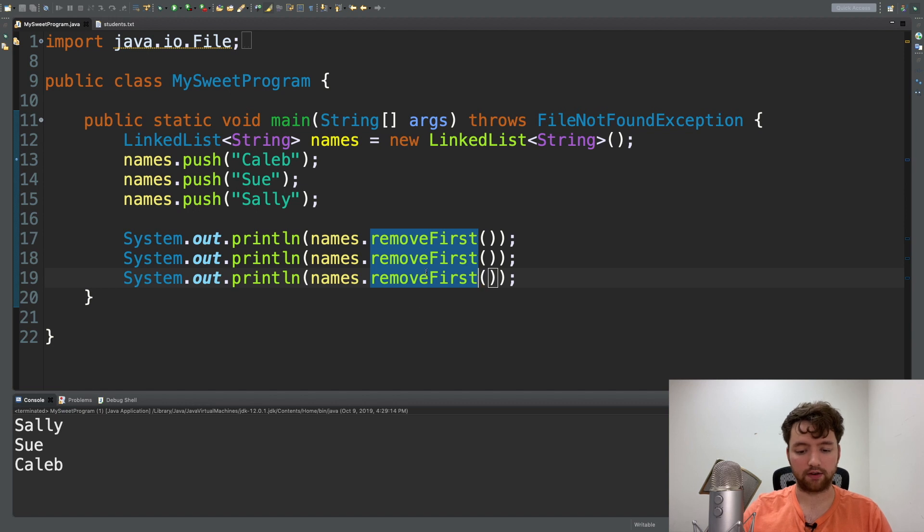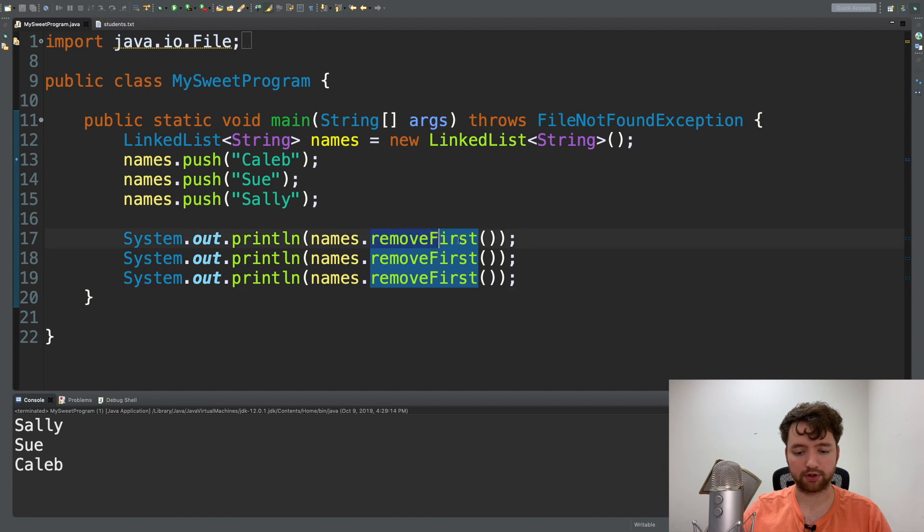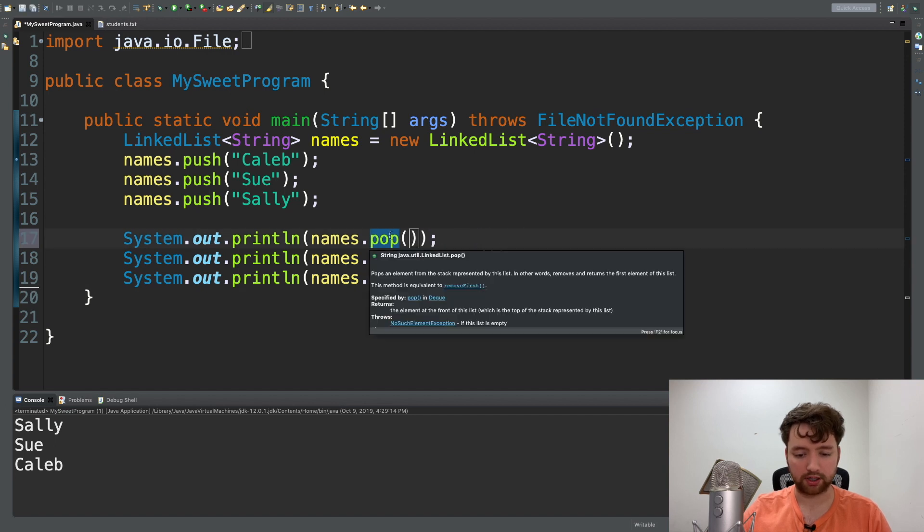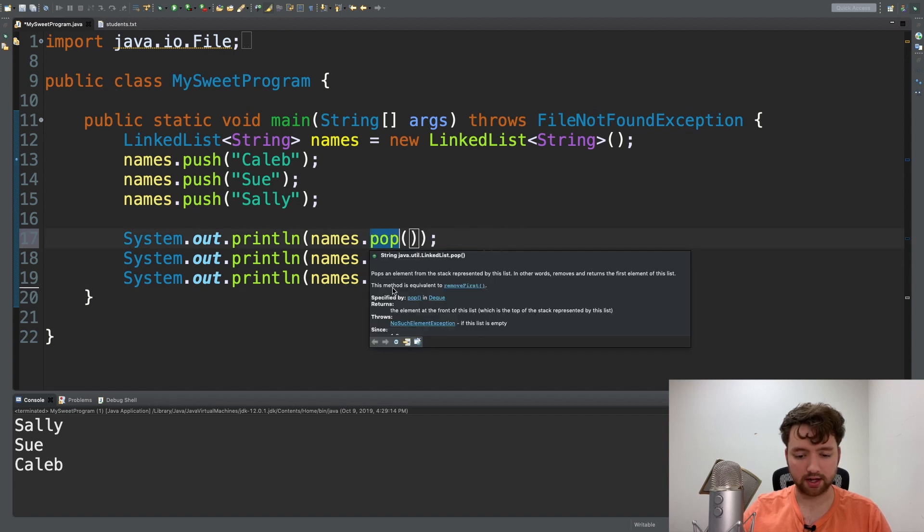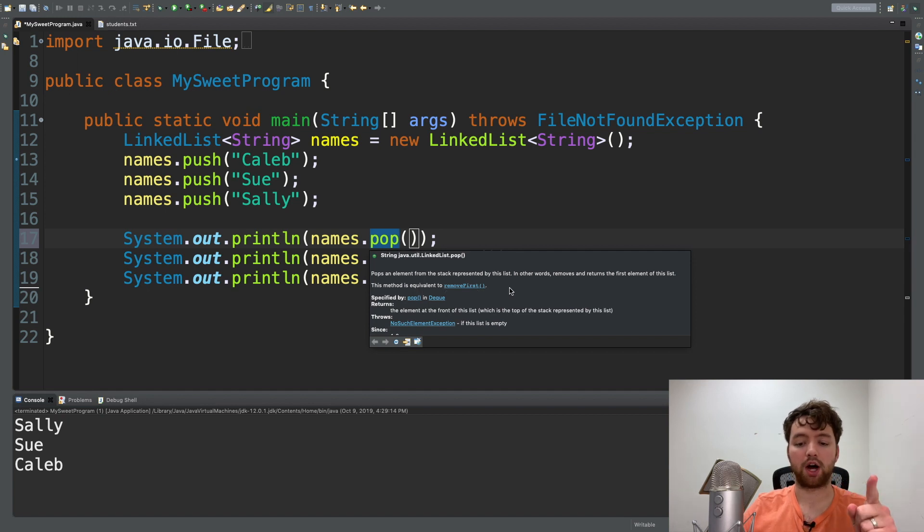And you can even hover over removeFirst - if you hover over pop you can see that it says this method is equivalent to removeFirst. So pop and removeFirst are the same.